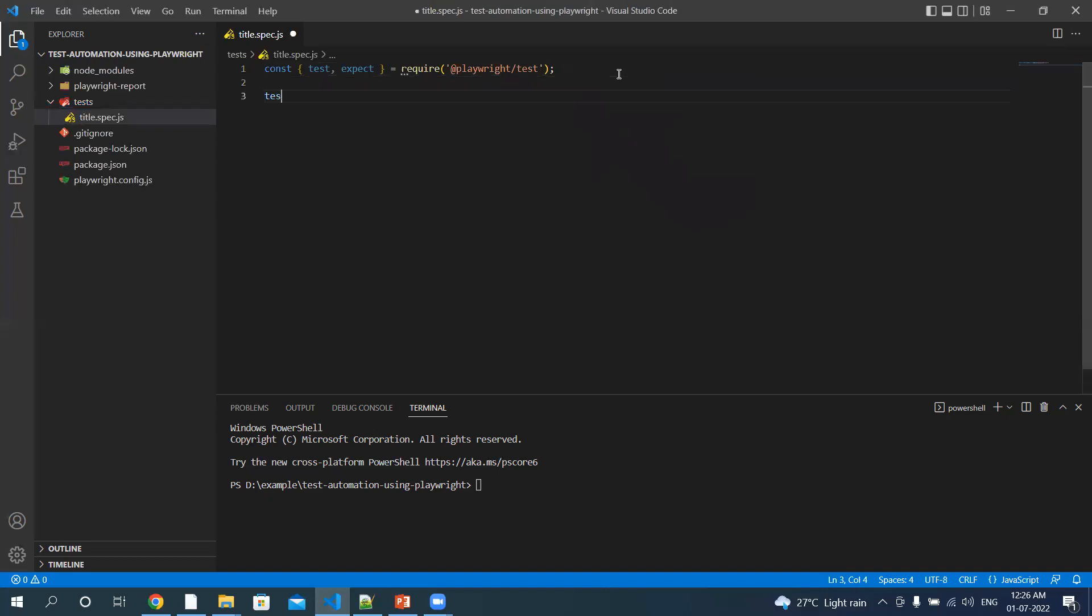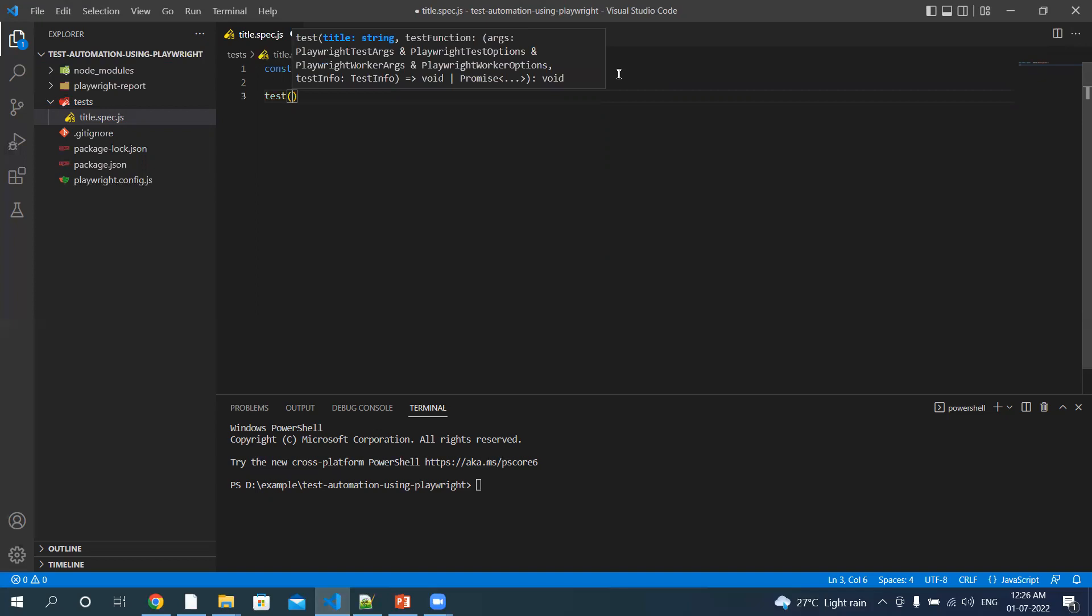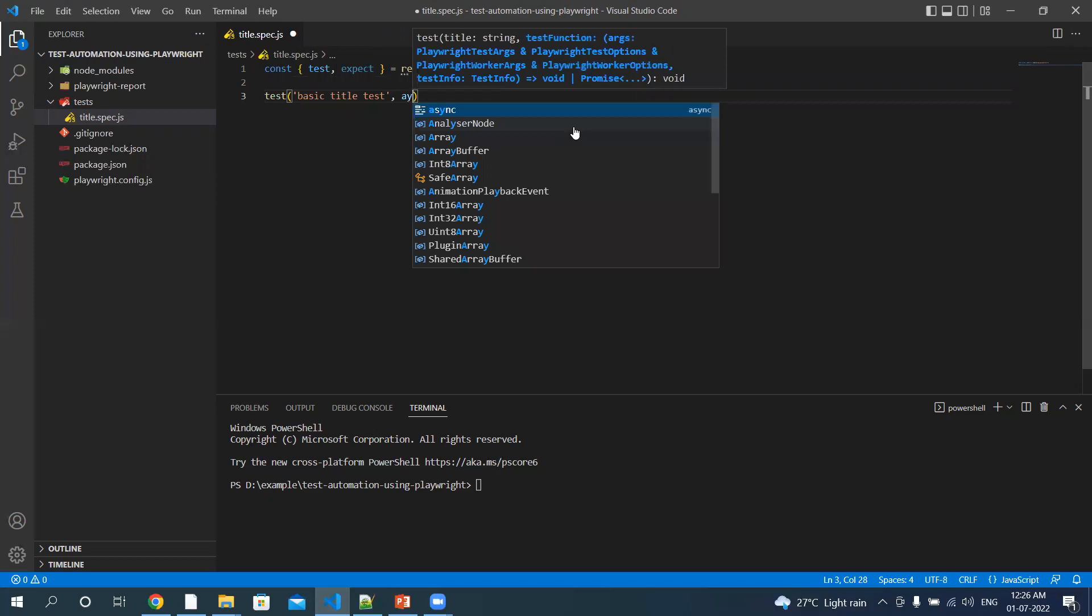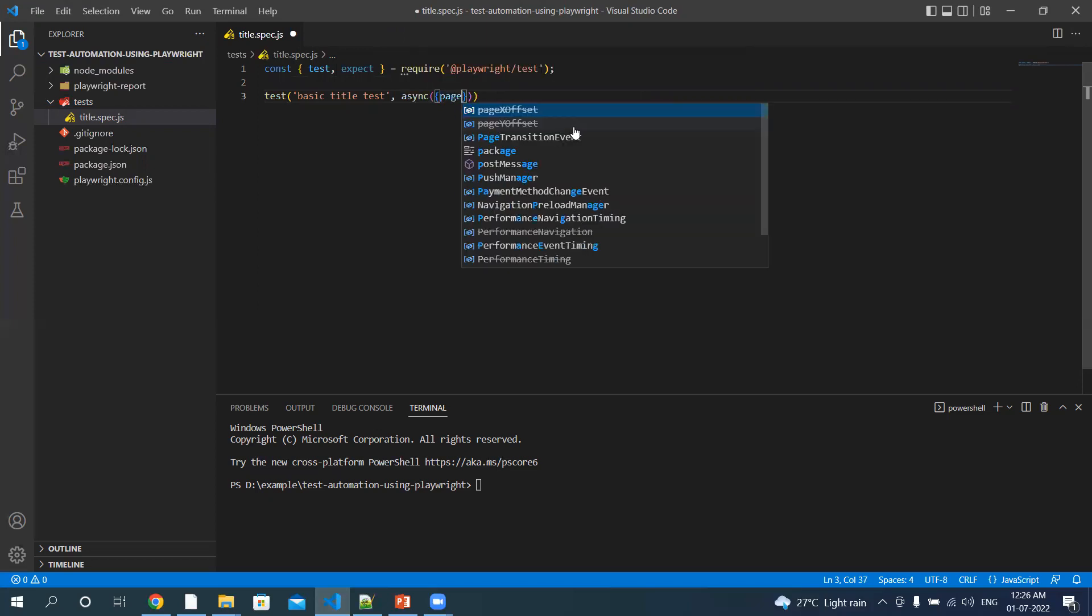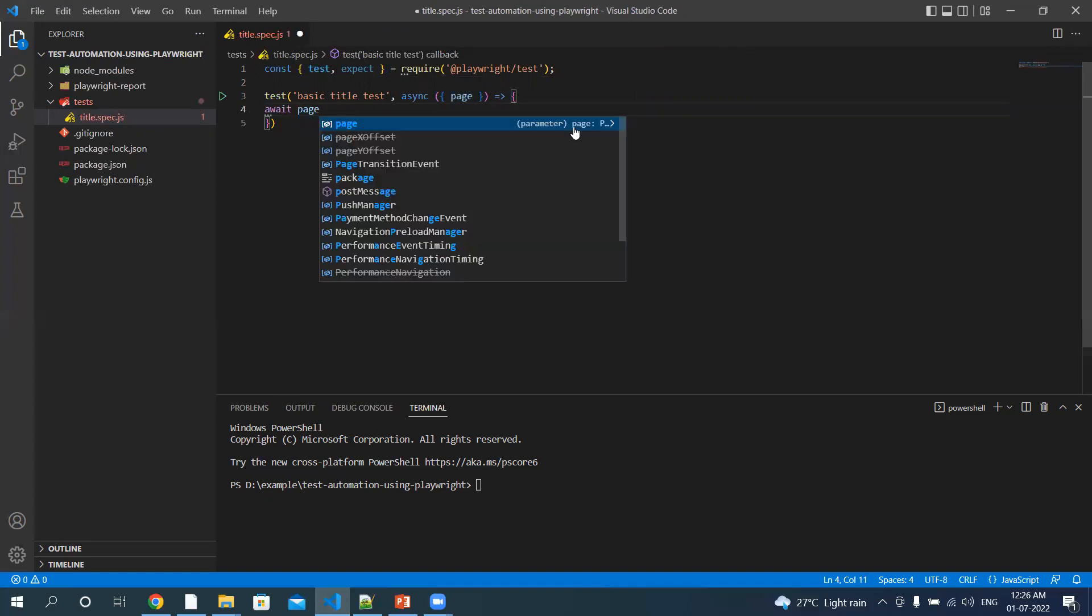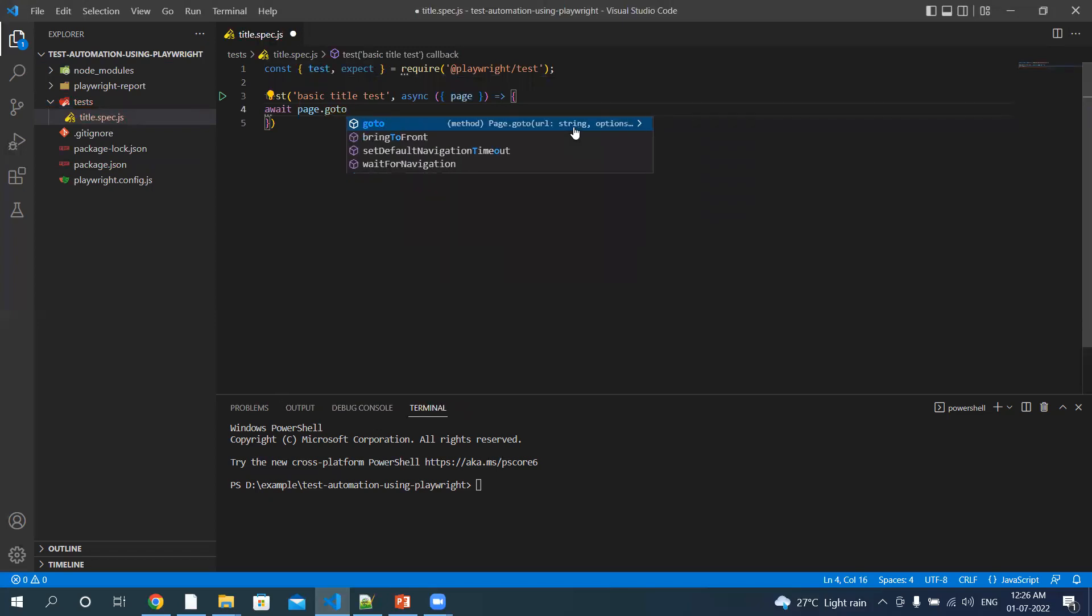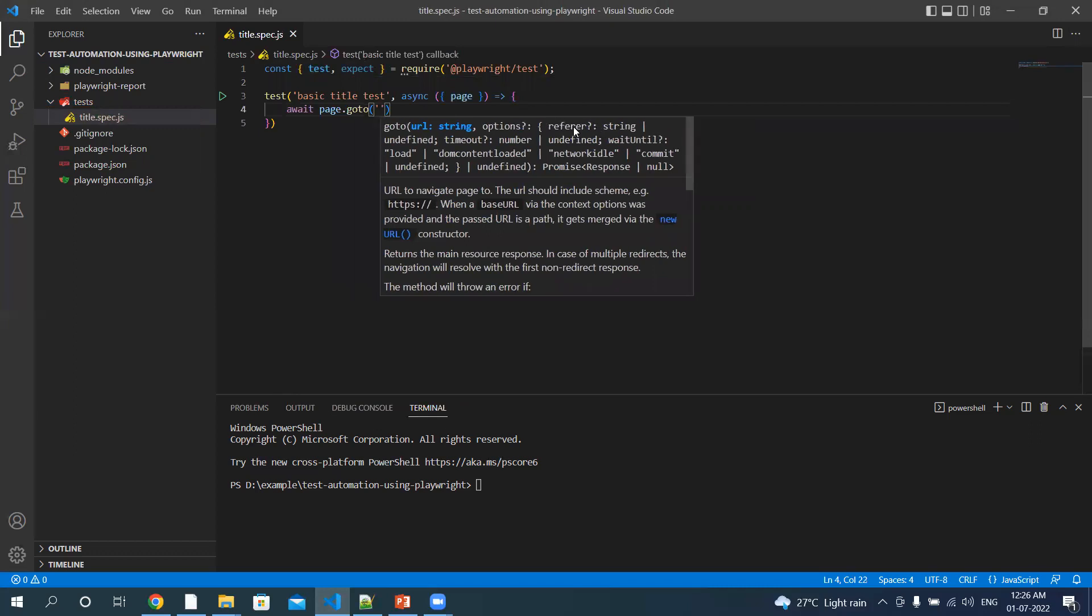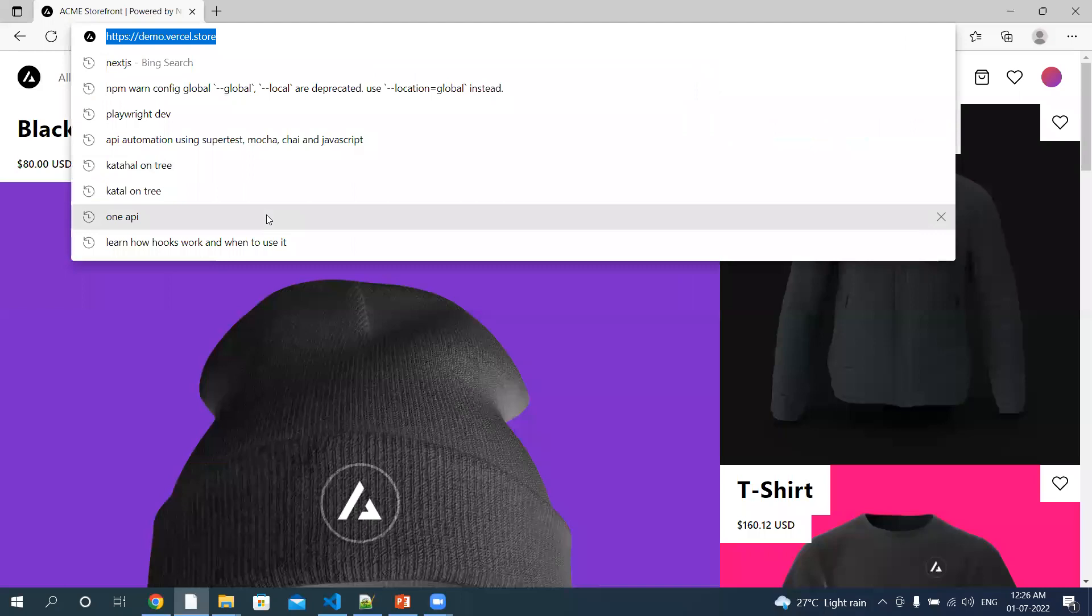Okay, we will write our test here. Basic title test. Present method, page. Let's navigate to the application library, which is this one.